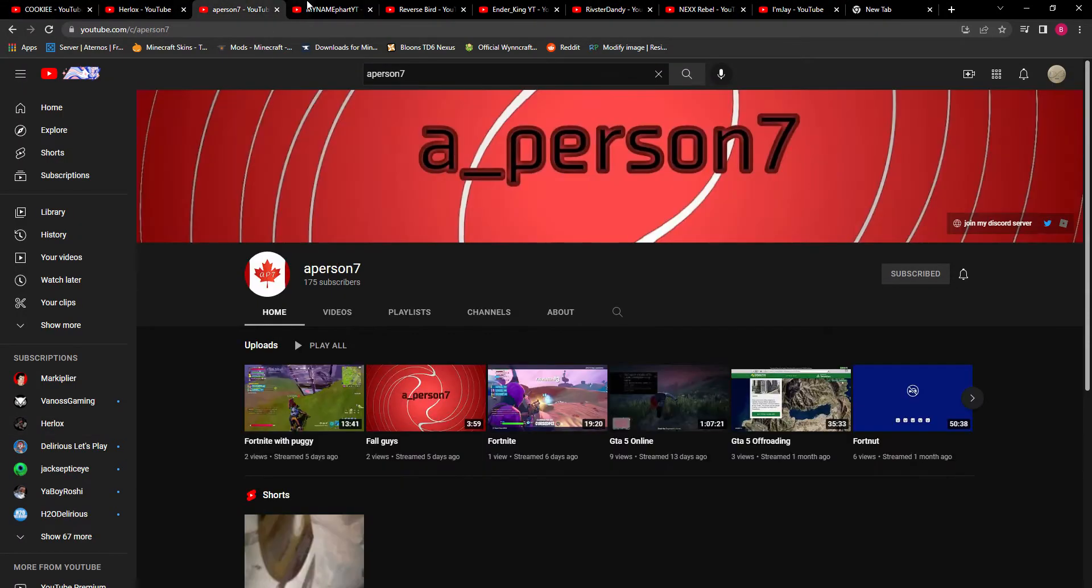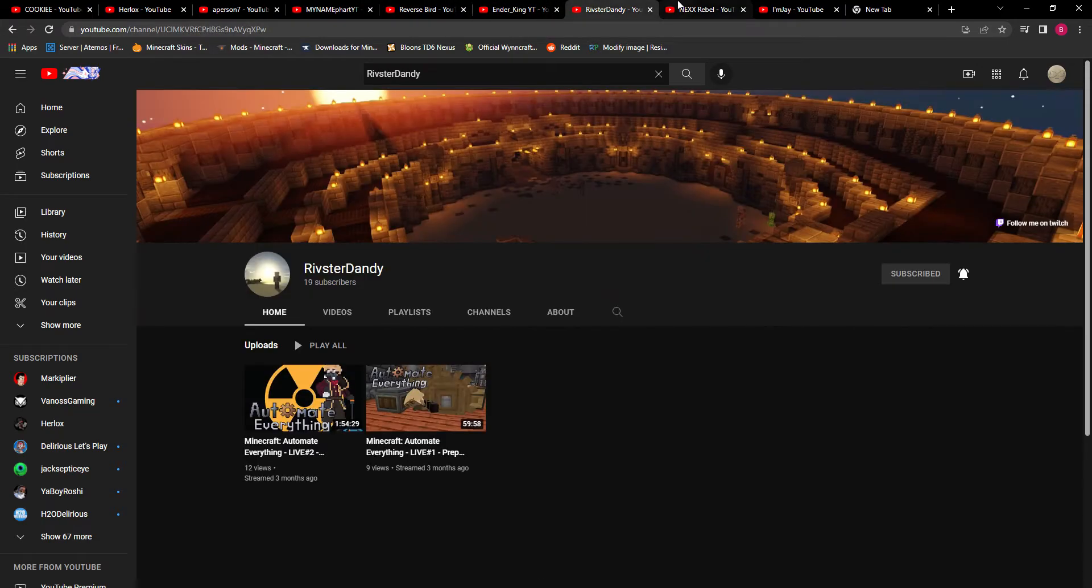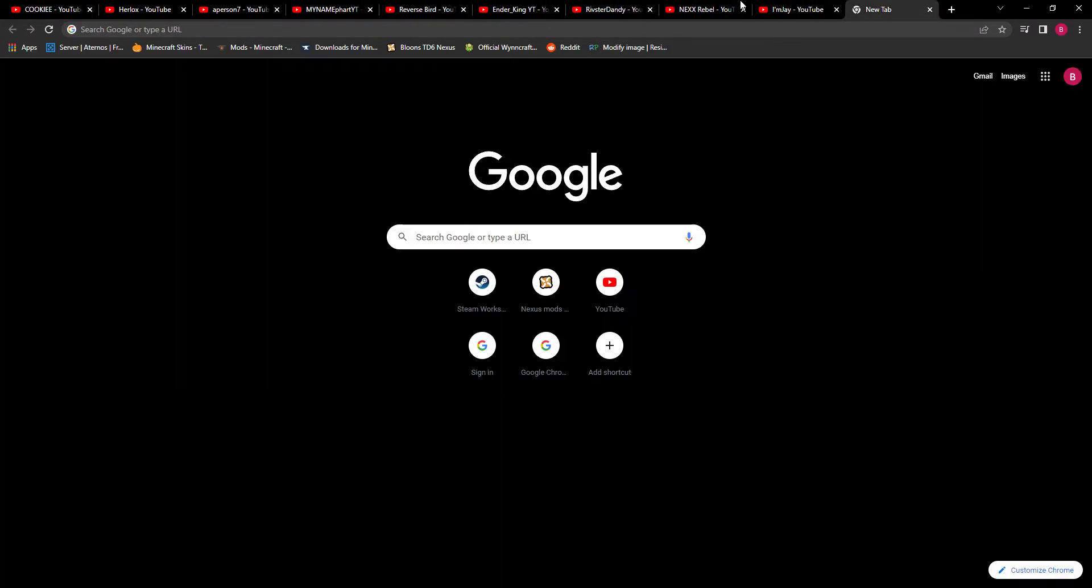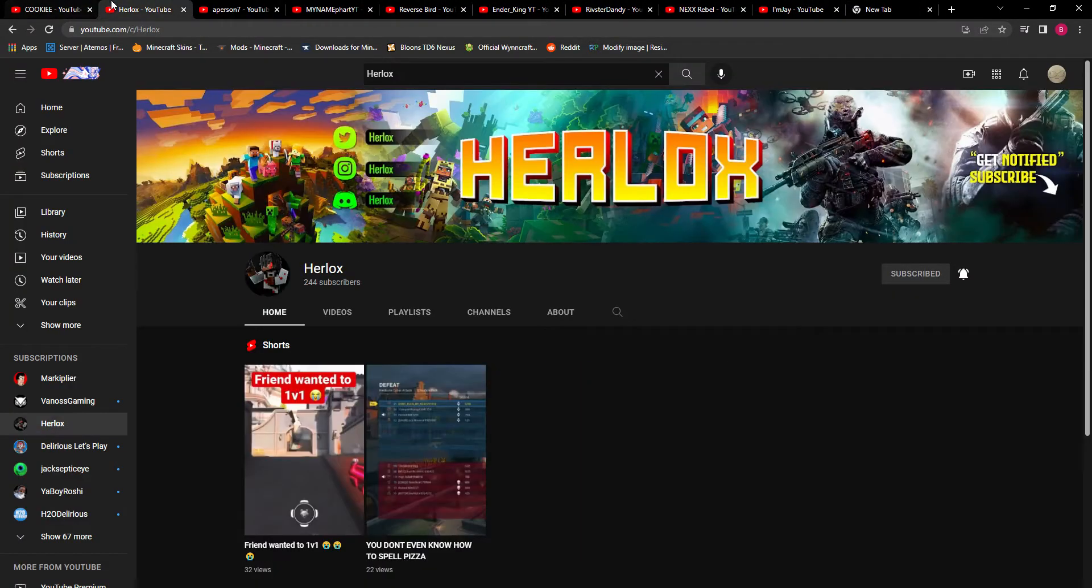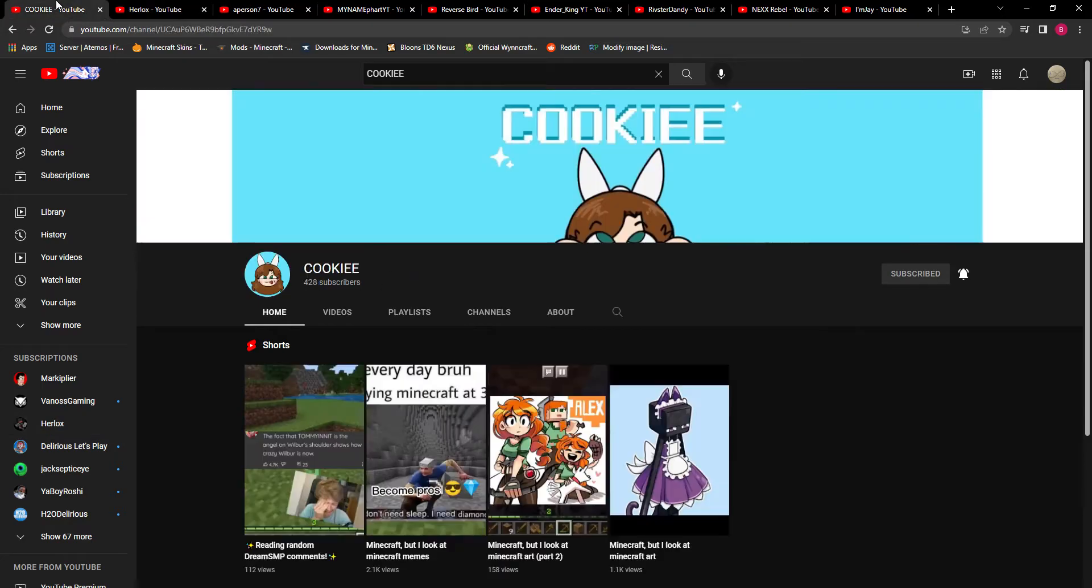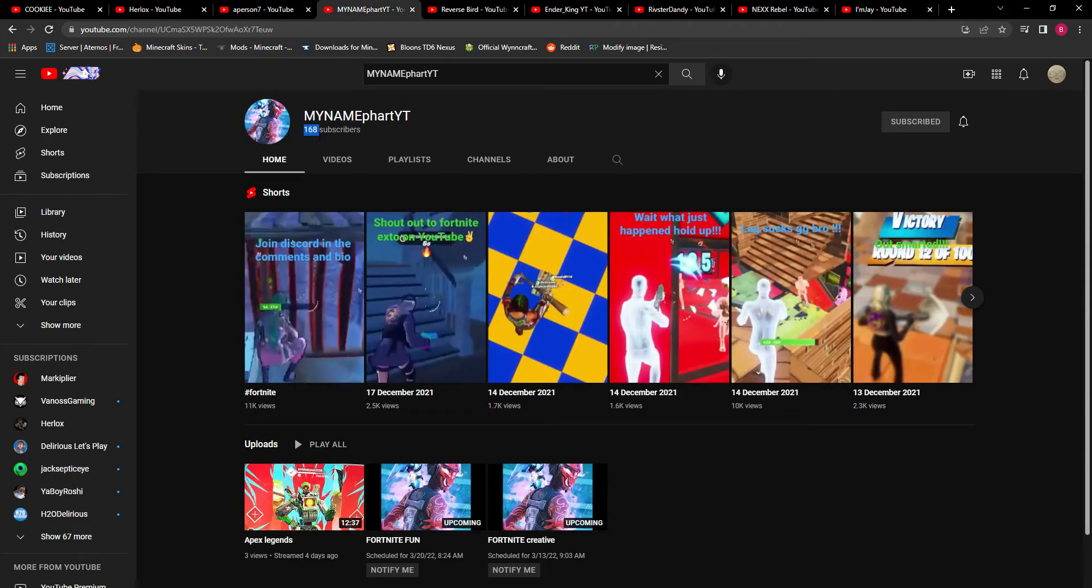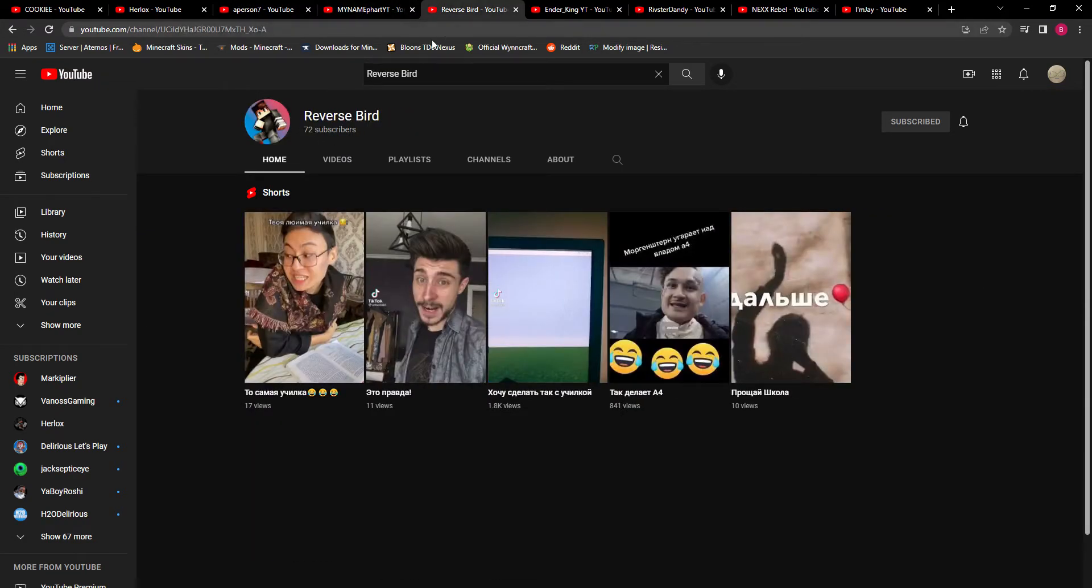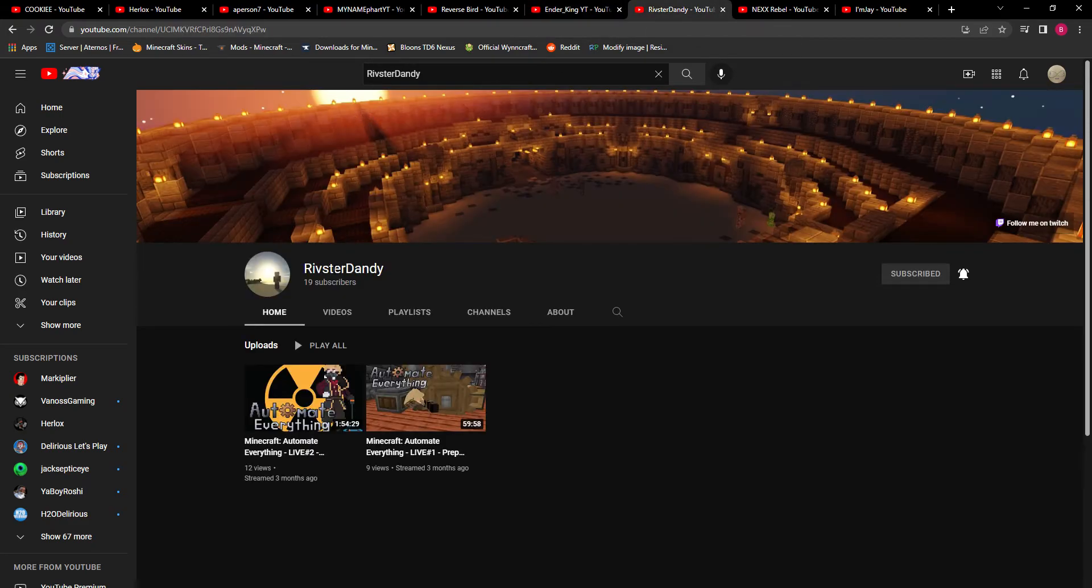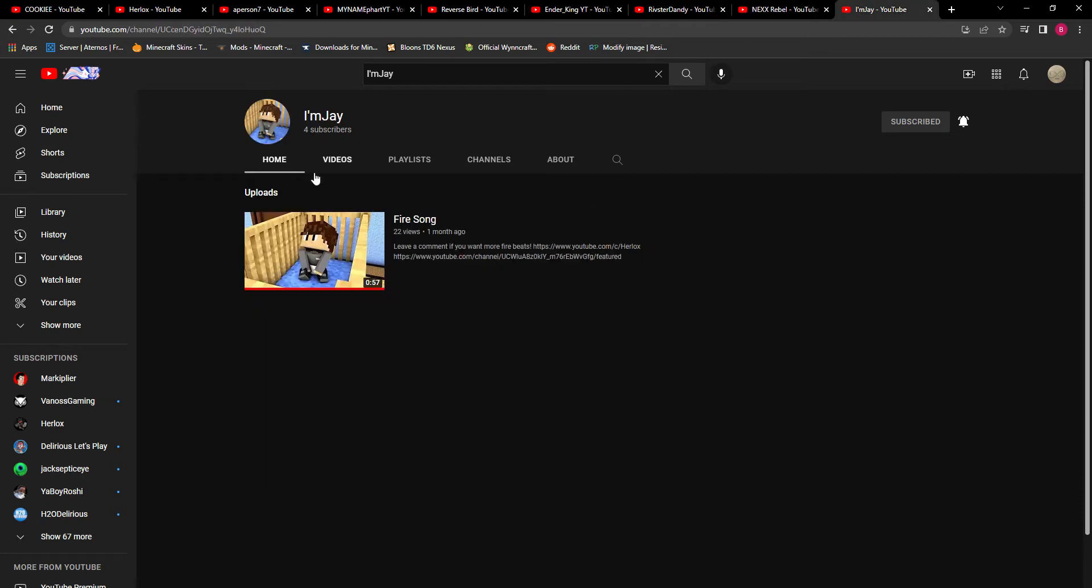You see these people, all these channels - these guys are friends of mine and I have encountered an issue. This number right here, see that number, and this number, and this one, and this one, and that number on all of their pages. That is too low for my liking.